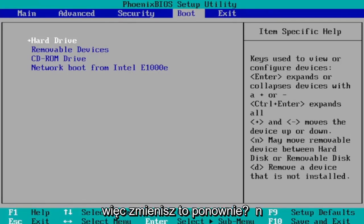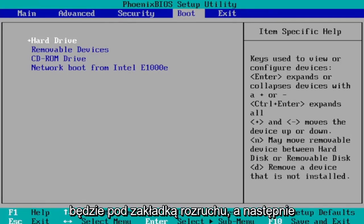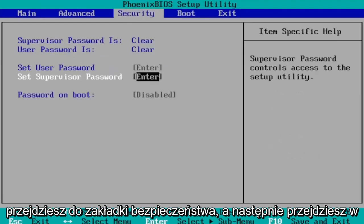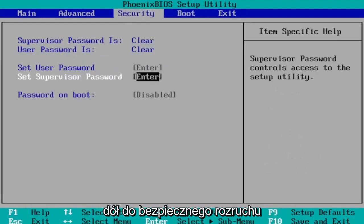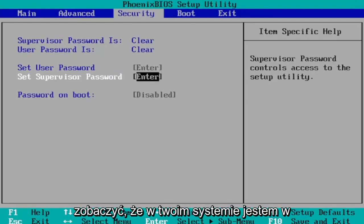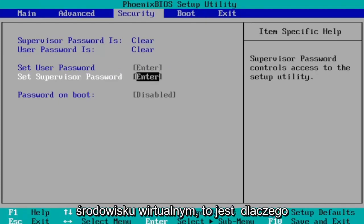So you would change that. Again, it would be under the Boot tab here. And then you go to the Security tab and then you navigate down to Secure Boot. And you would change that to enabled, so you'd see that on your system.